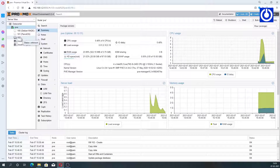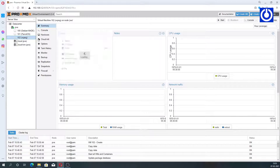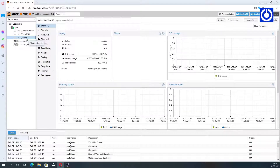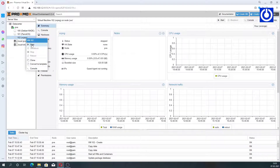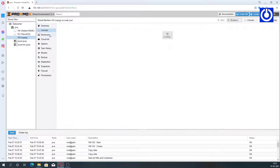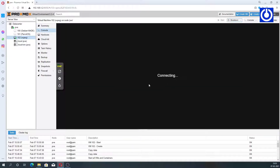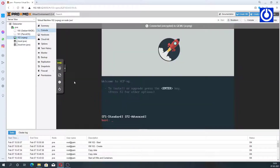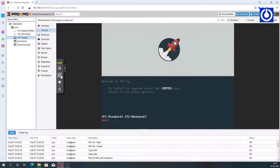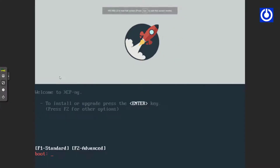Select the XCP-NG VM and right-click — a menu appears. Select Start VM. Move to the console. The installation starts and the XCP-NG installation boot begins.